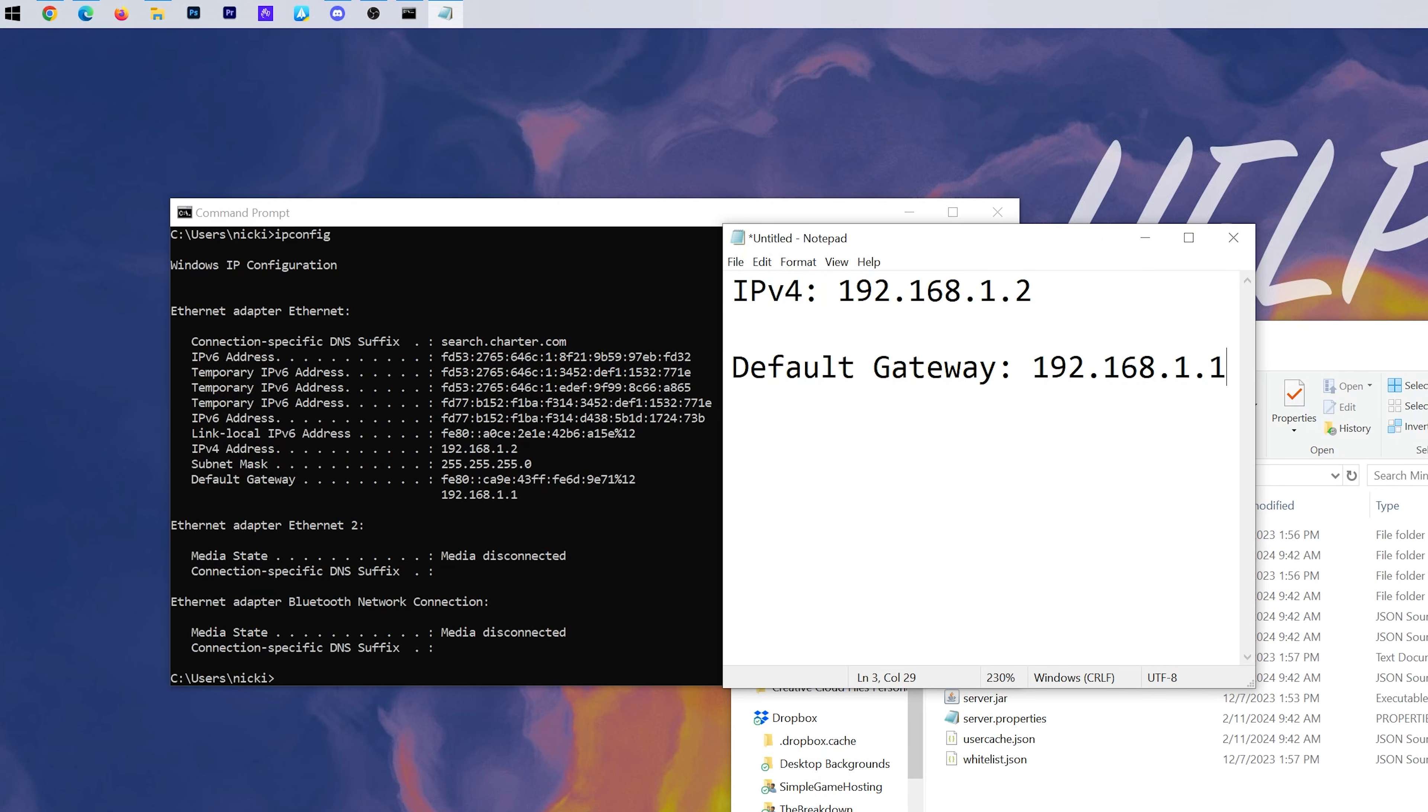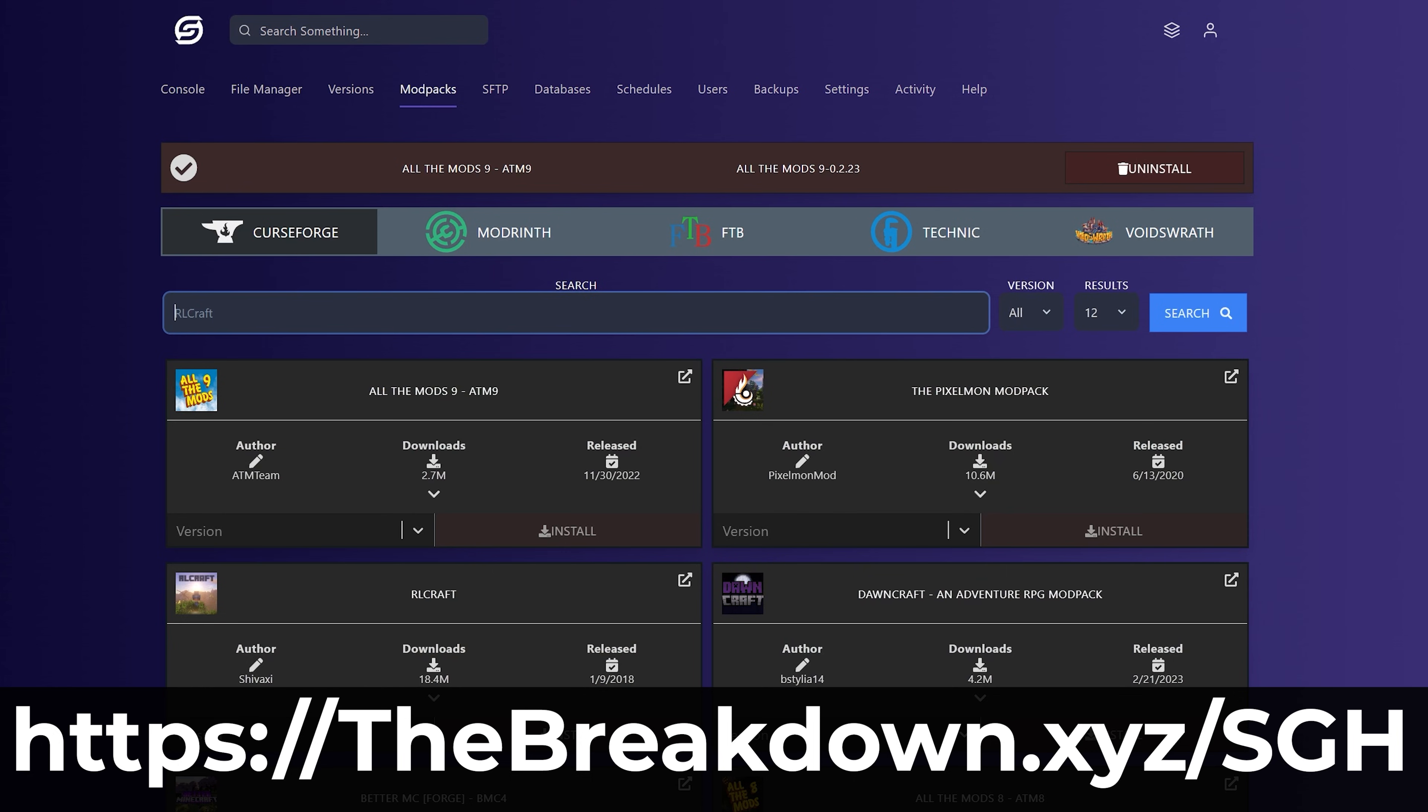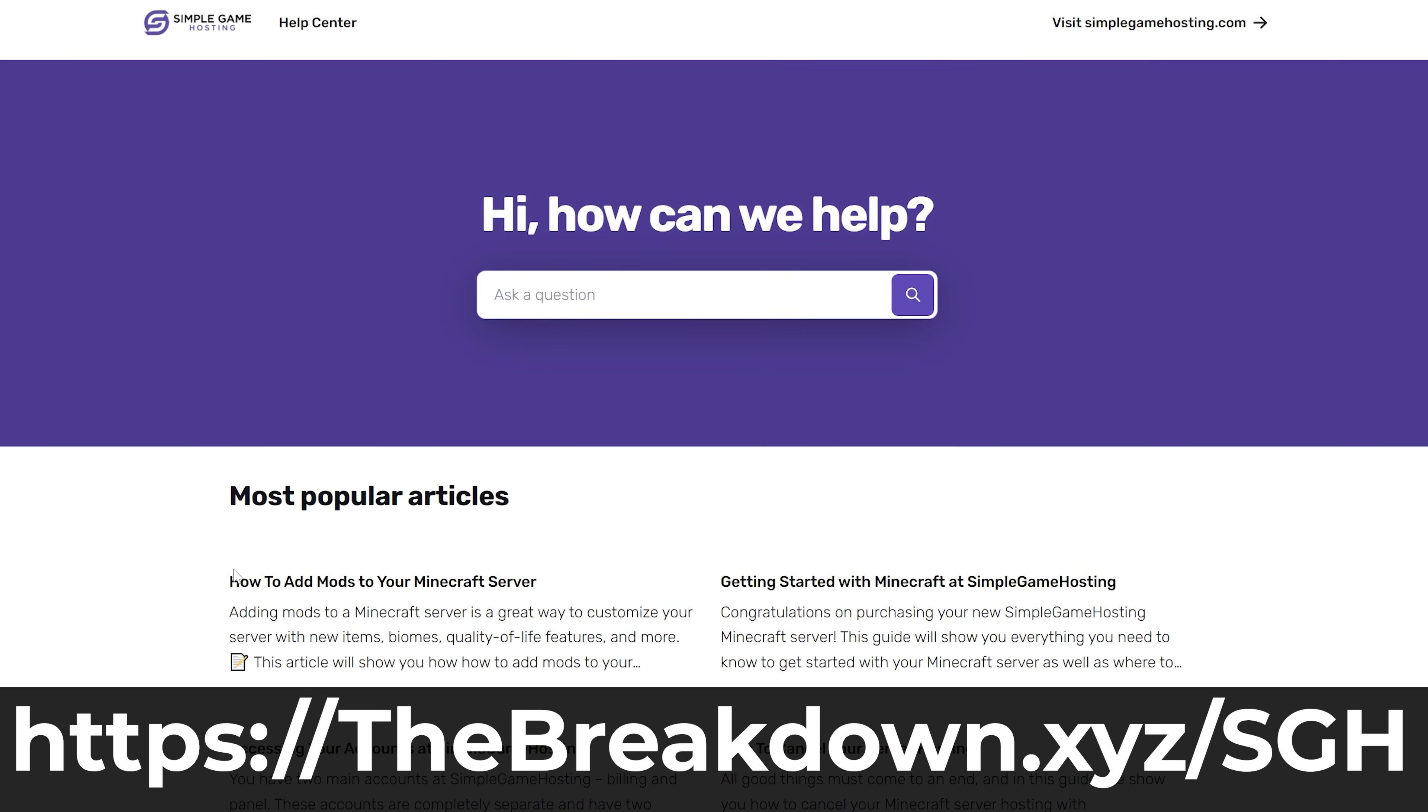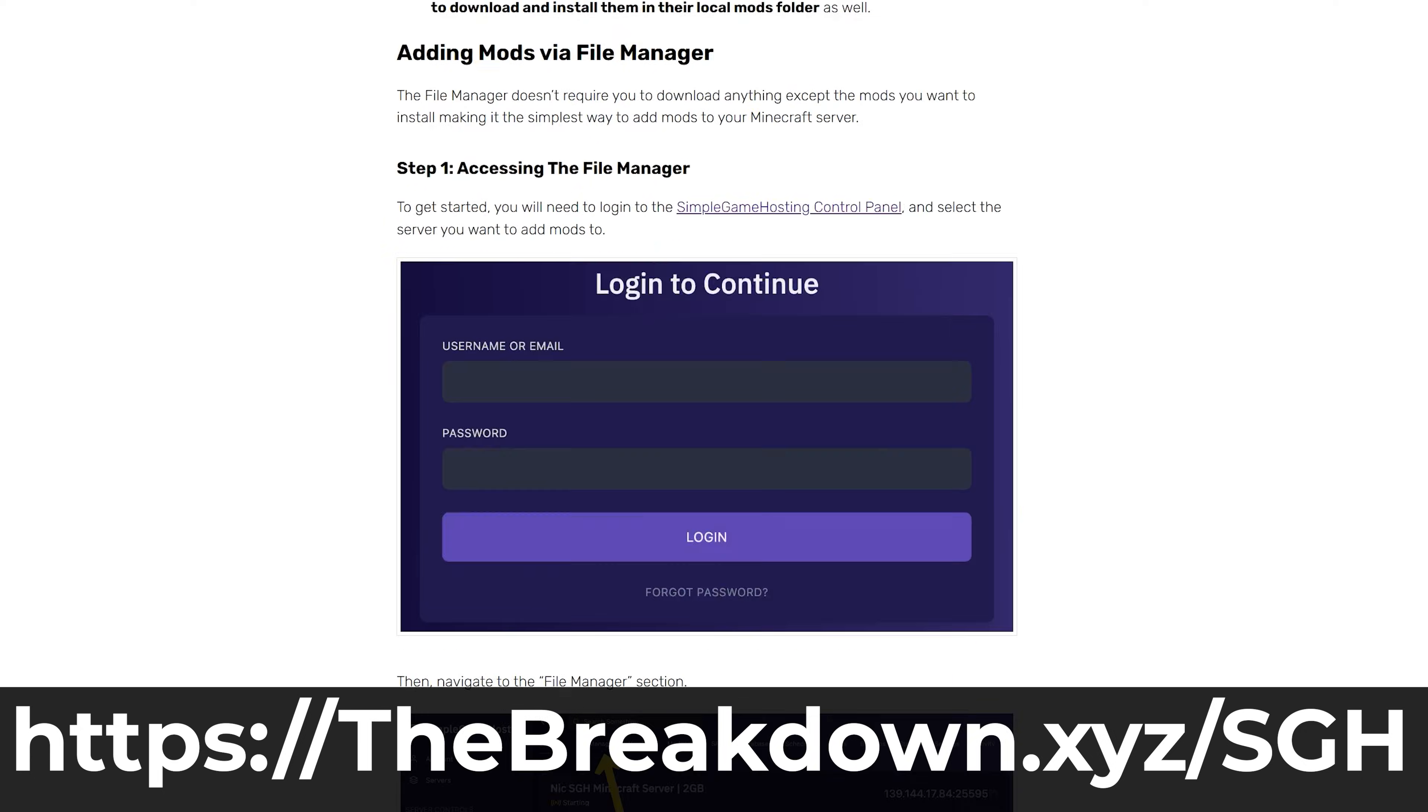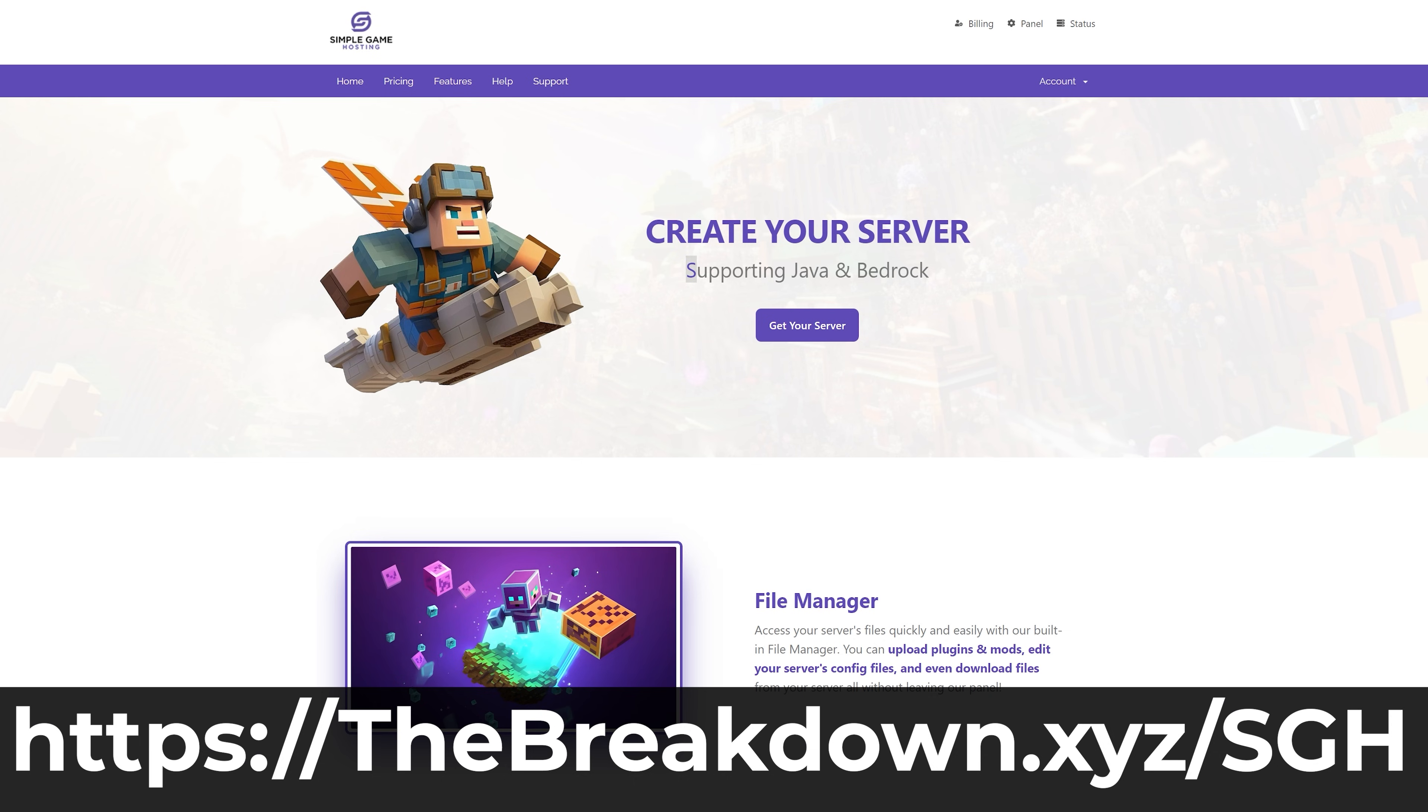Before we move forward, I do want to mention that you don't need to port forward if you host a Minecraft server with our company, Simple Game Hosting. Go to the first link in the description down below, thebreakdown.xyz/sgh, to start a Minecraft server the simple way. In just a few minutes, you'll have your server up and running and your friends online. No port forwarding necessary, and you can add mods, plugins, and mod packs to your server. The whole point of Simple Game Hosting is to make Minecraft server hosting simple, and that means no port forwarding is needed. Plus, if you do run into any issues along the way, there's expert live chat support there to help you out.